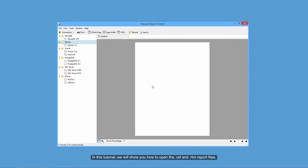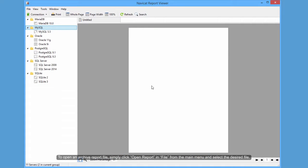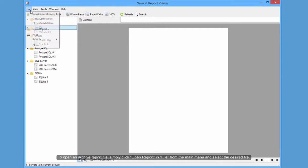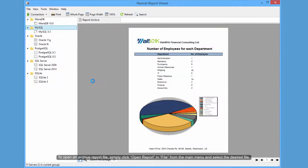In this tutorial, we'll show you how to open the .raf and .rtm report files. To open an archive report file, simply click Open Report In File from the main menu and select the desired file.